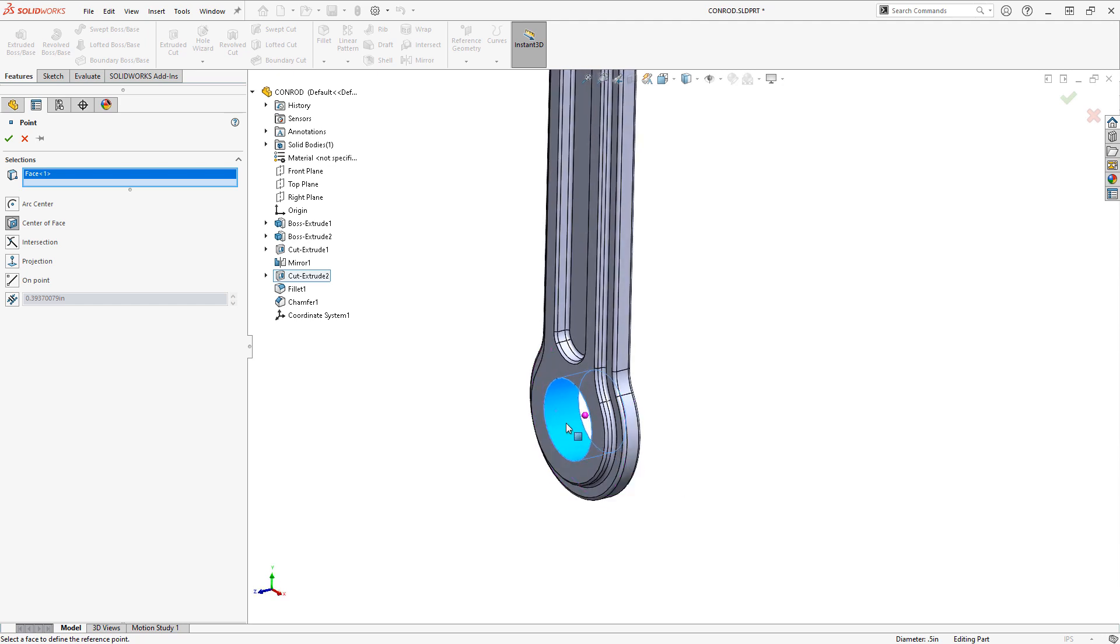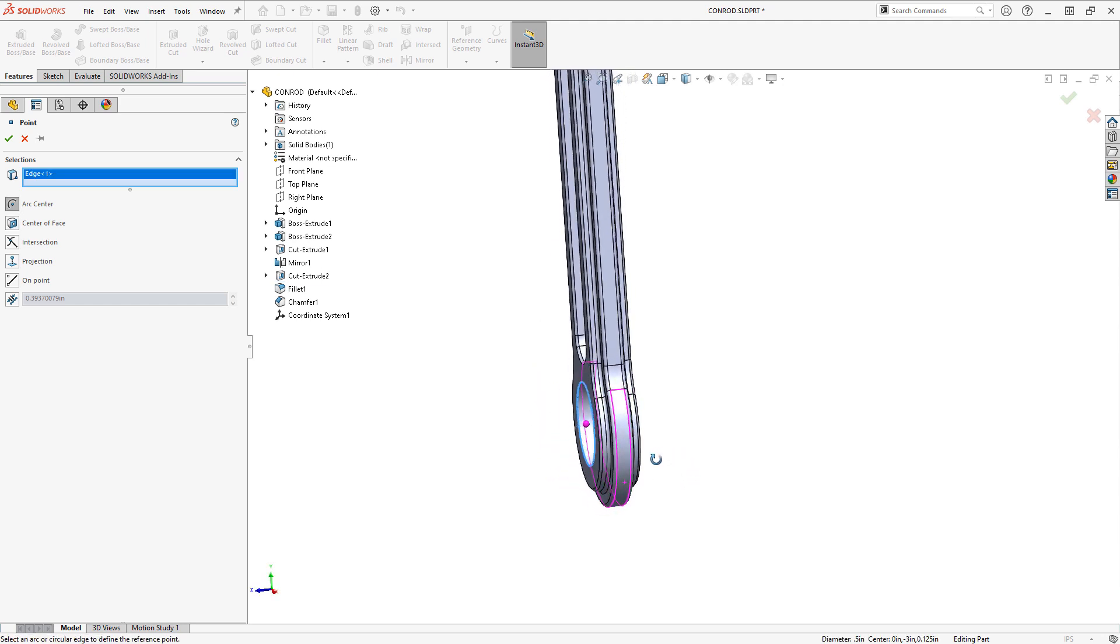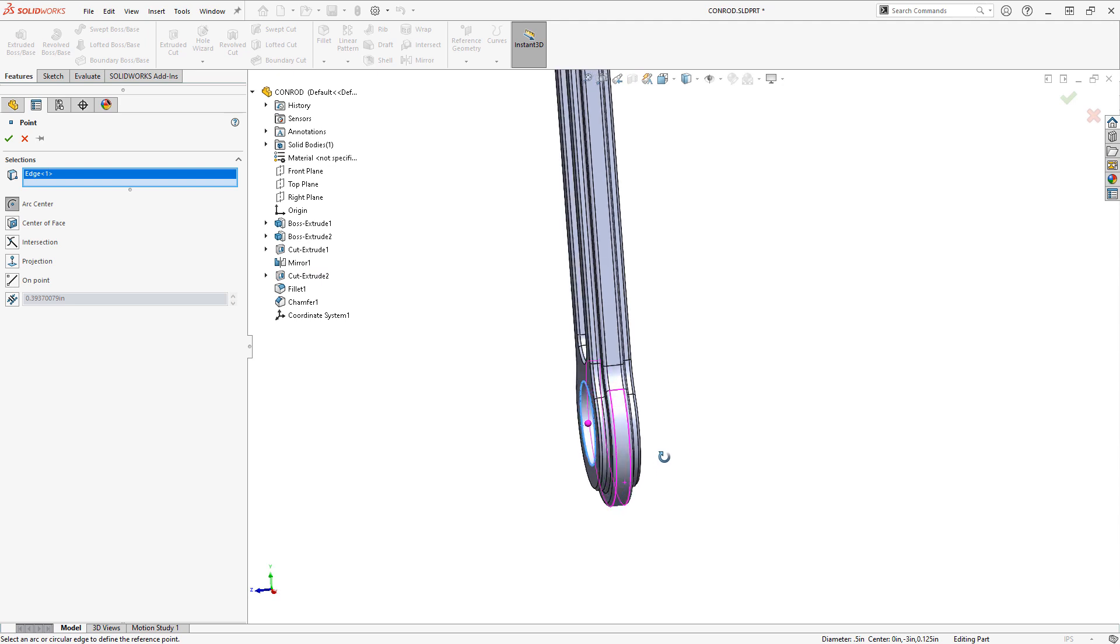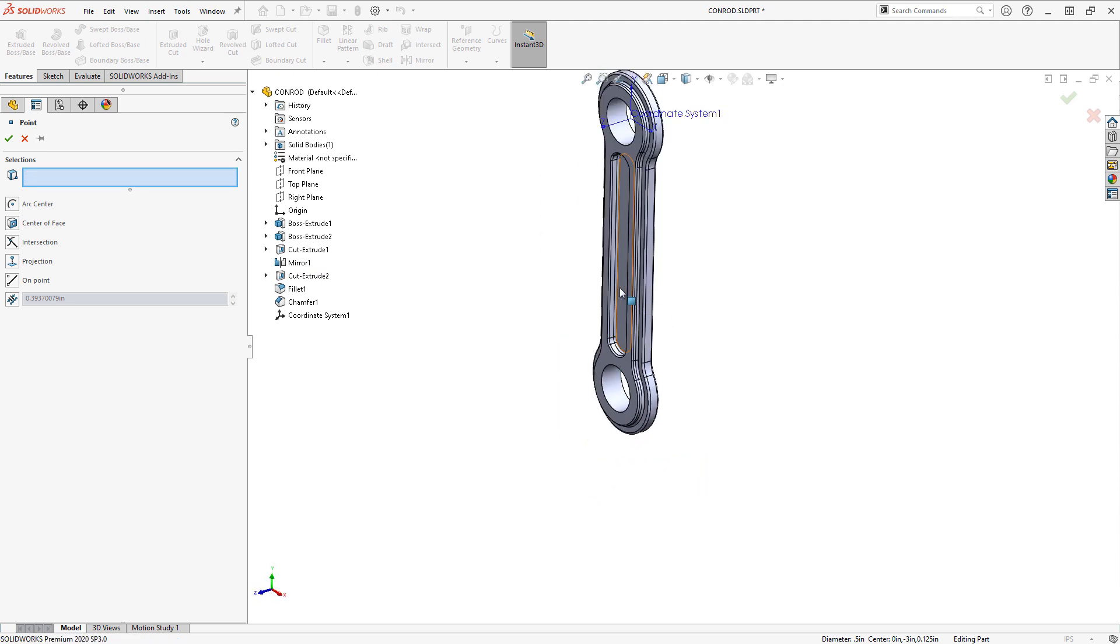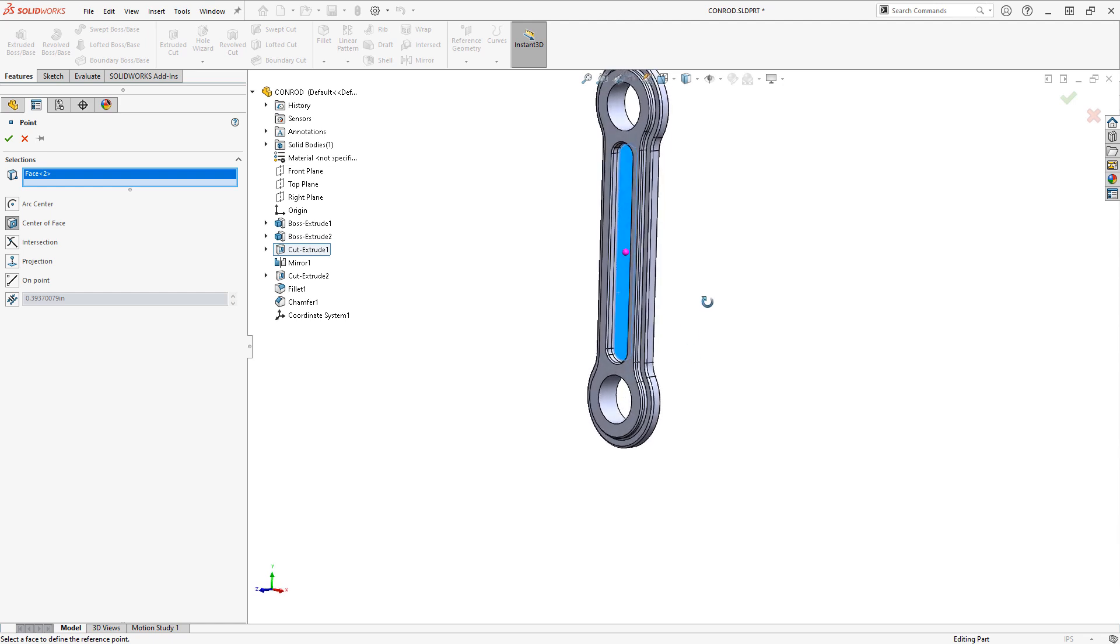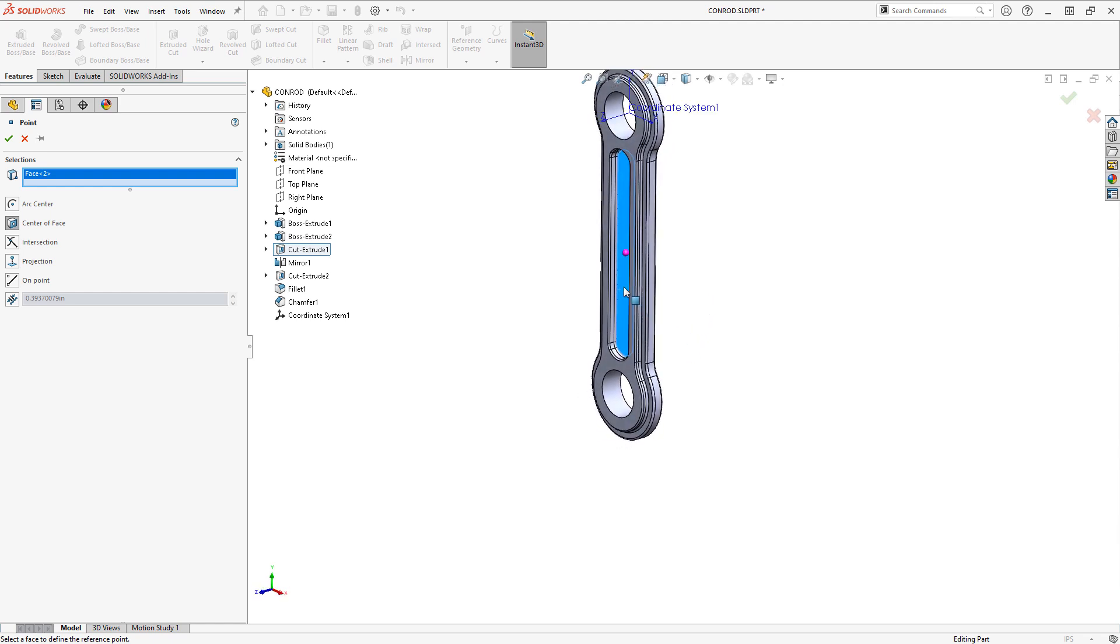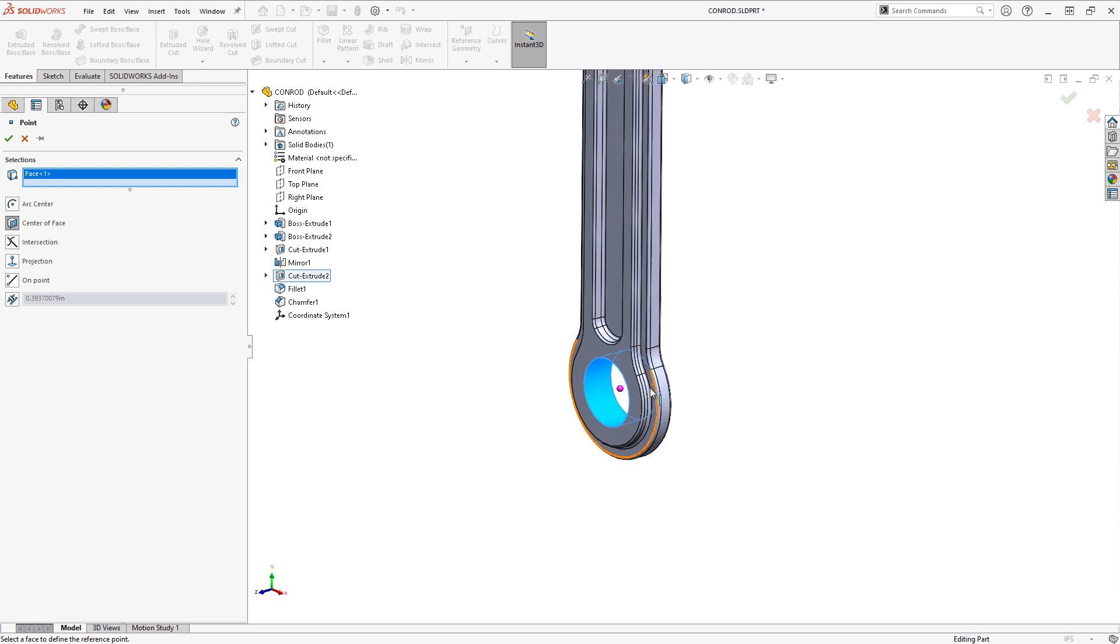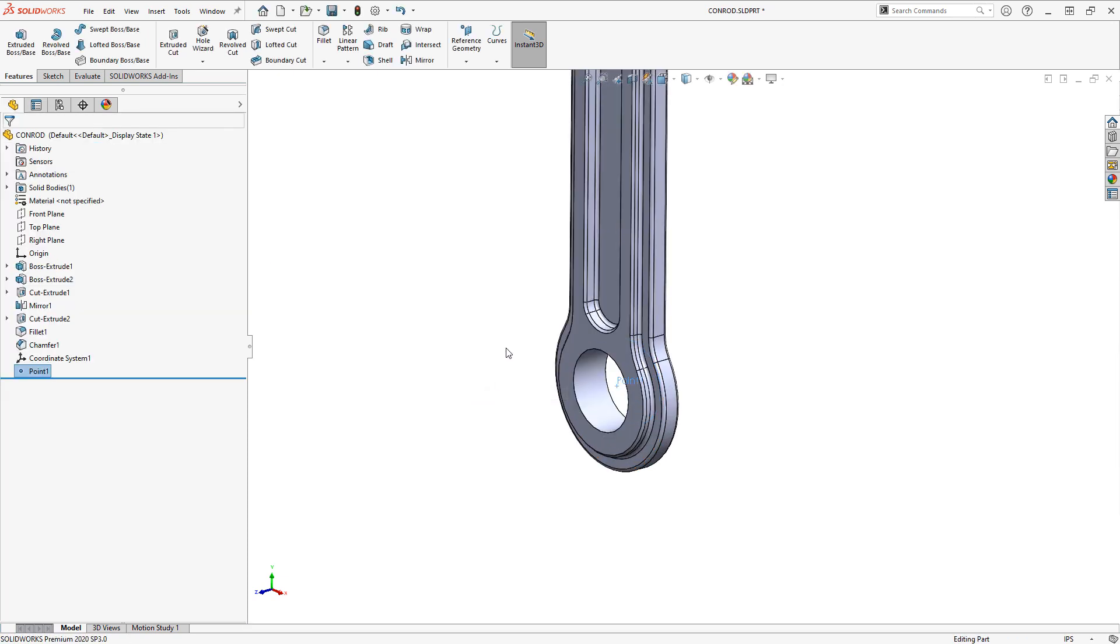This also functions where if you select an edge it will place it in the center of an arc or a circle. And you could use this on arbitrary face types there. So it's a really quick way to create a point in space. And I'll just click OK to accept that.